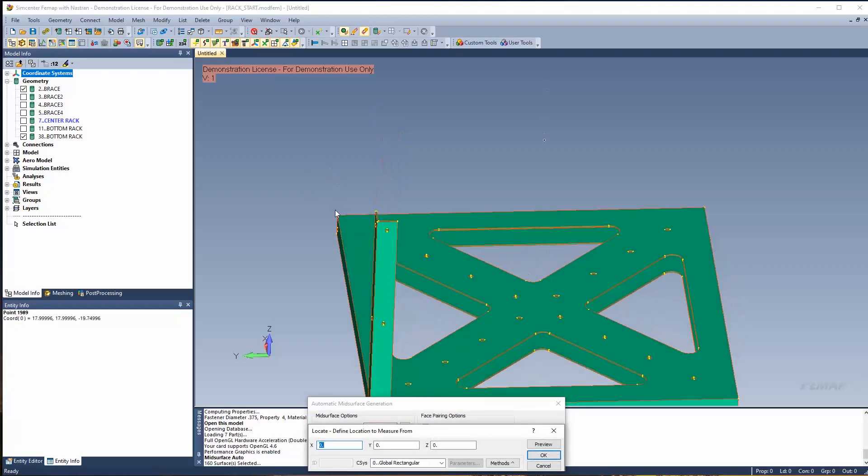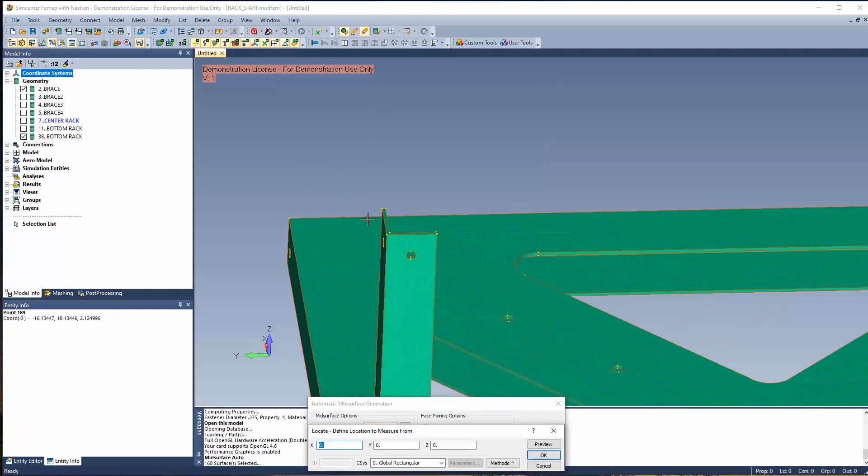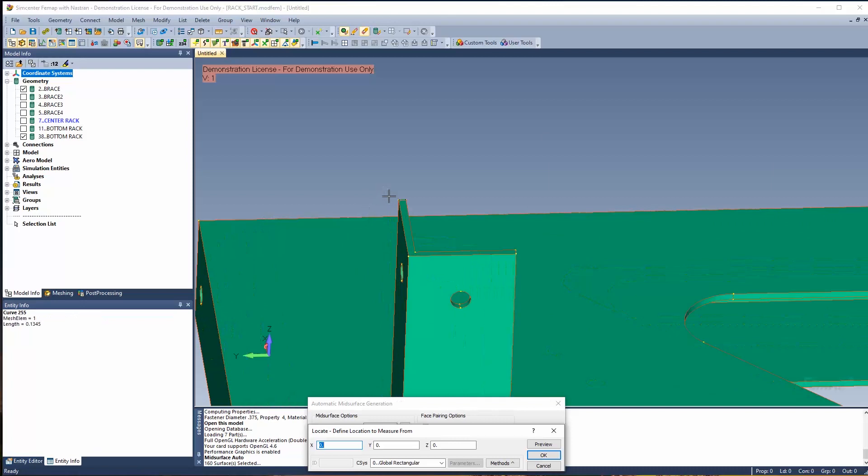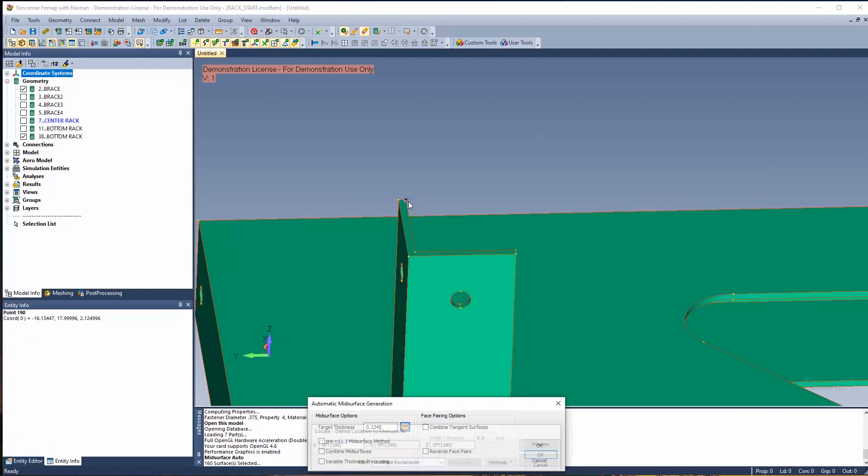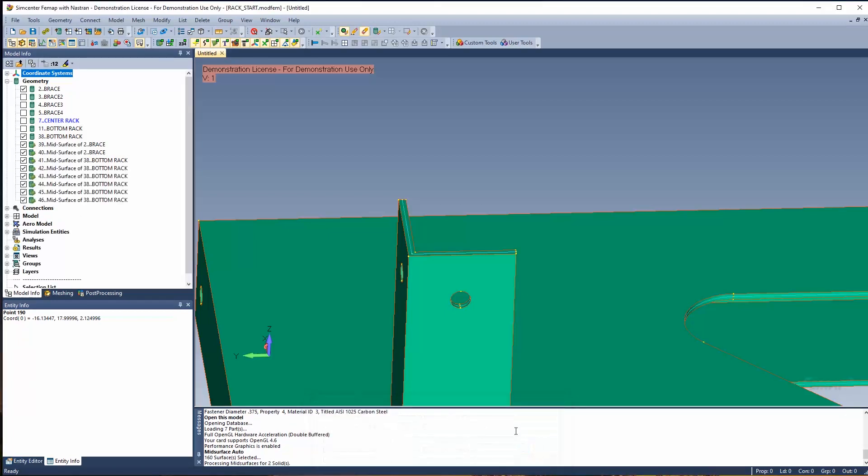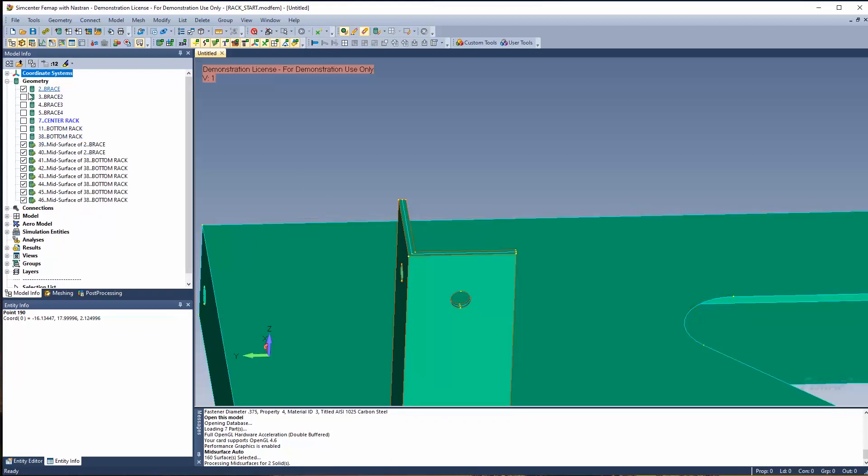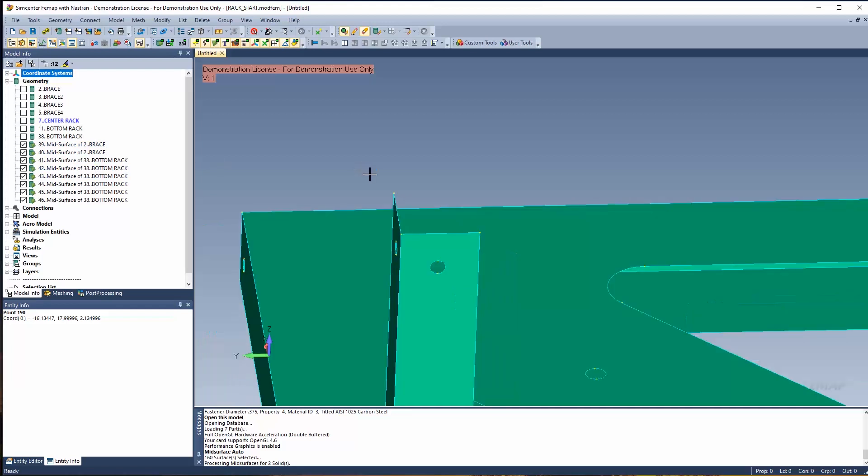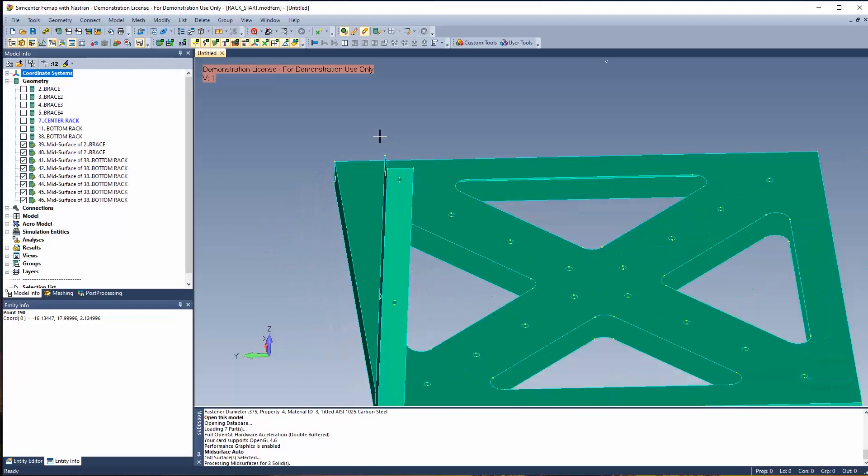Now I'm going to measure the target thickness that I'm looking for. This causes the mid-surface creation tool to look for anything that is this value of thickness and or smaller, and it's going to create a mid-surface representation of them. Now hide my original pieces of geometry, and now we are left with our mid-surface geometry.